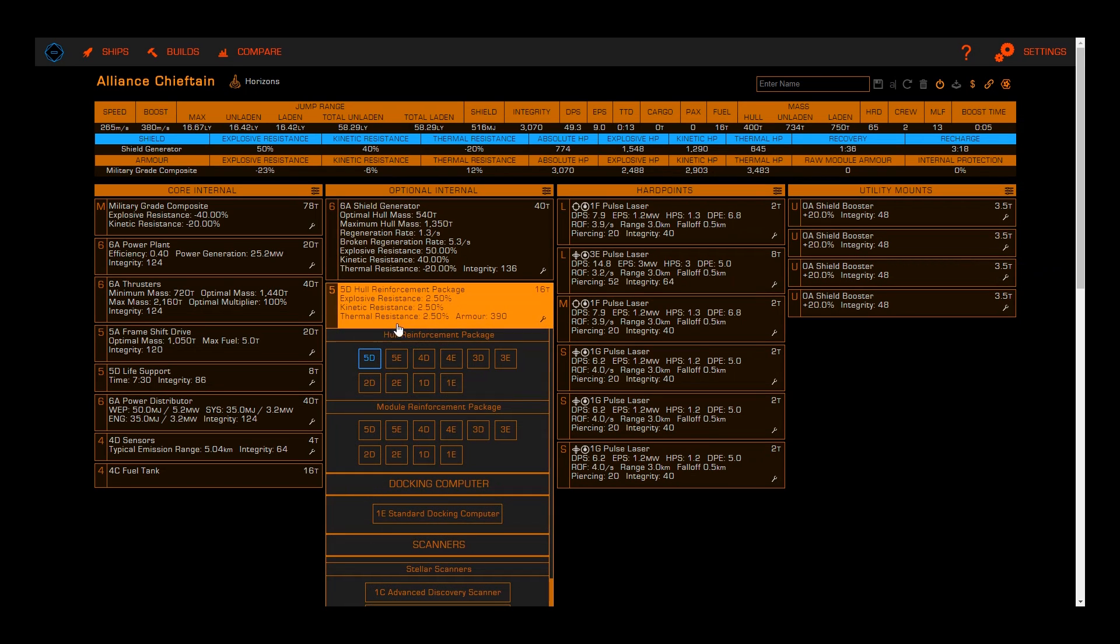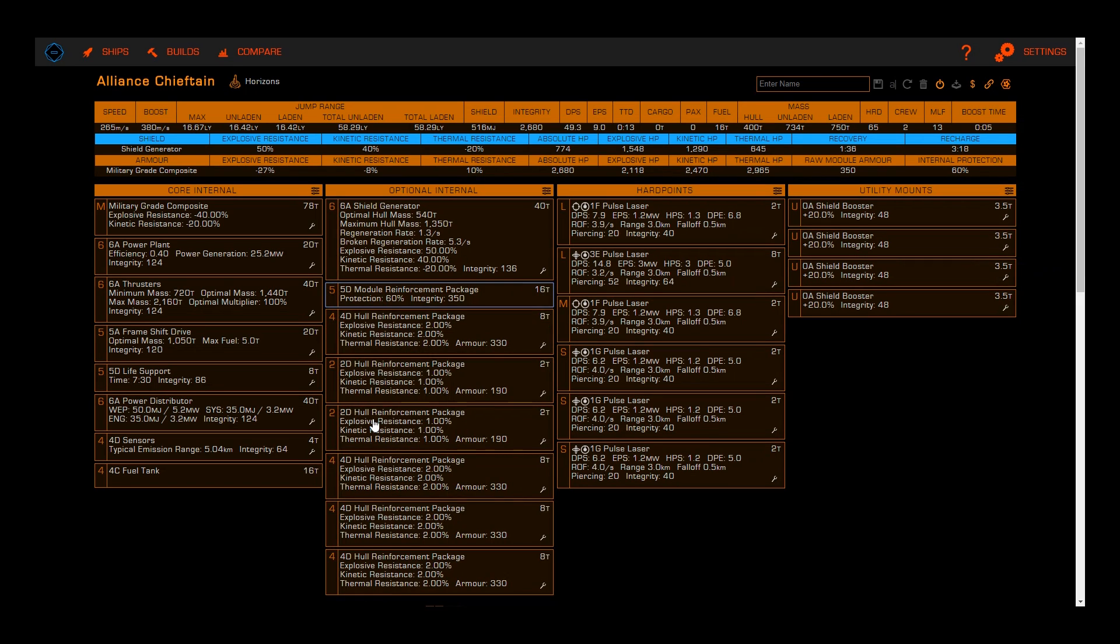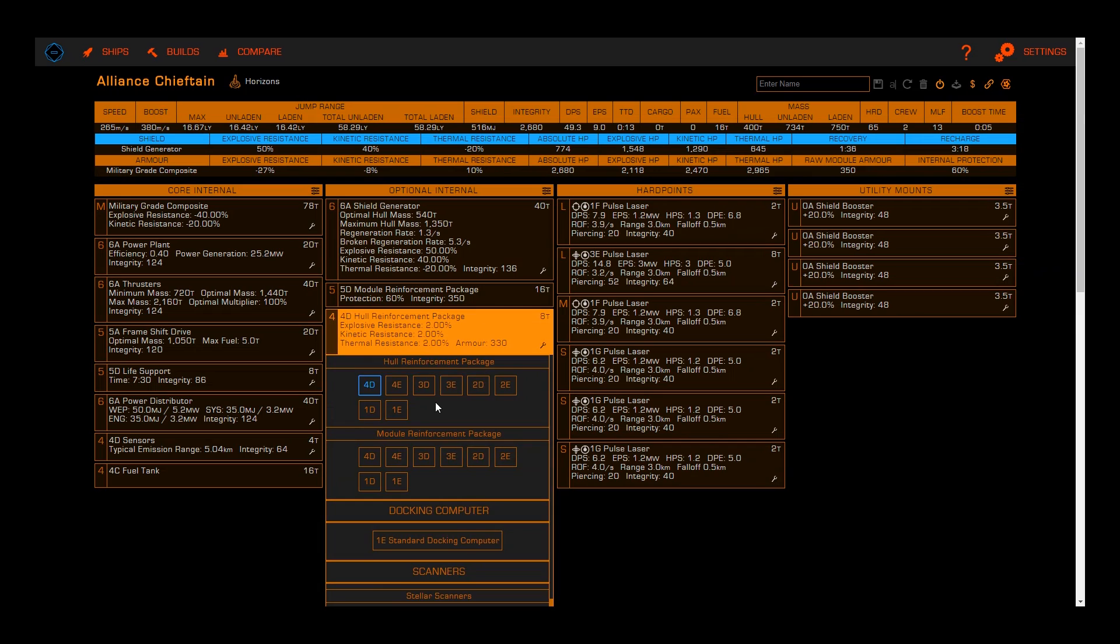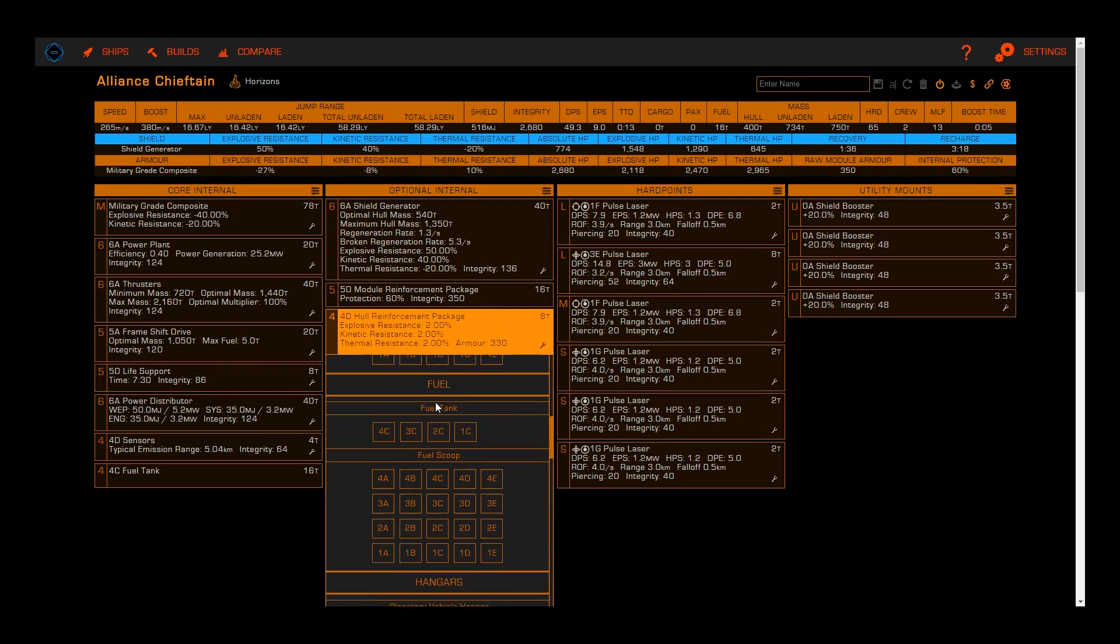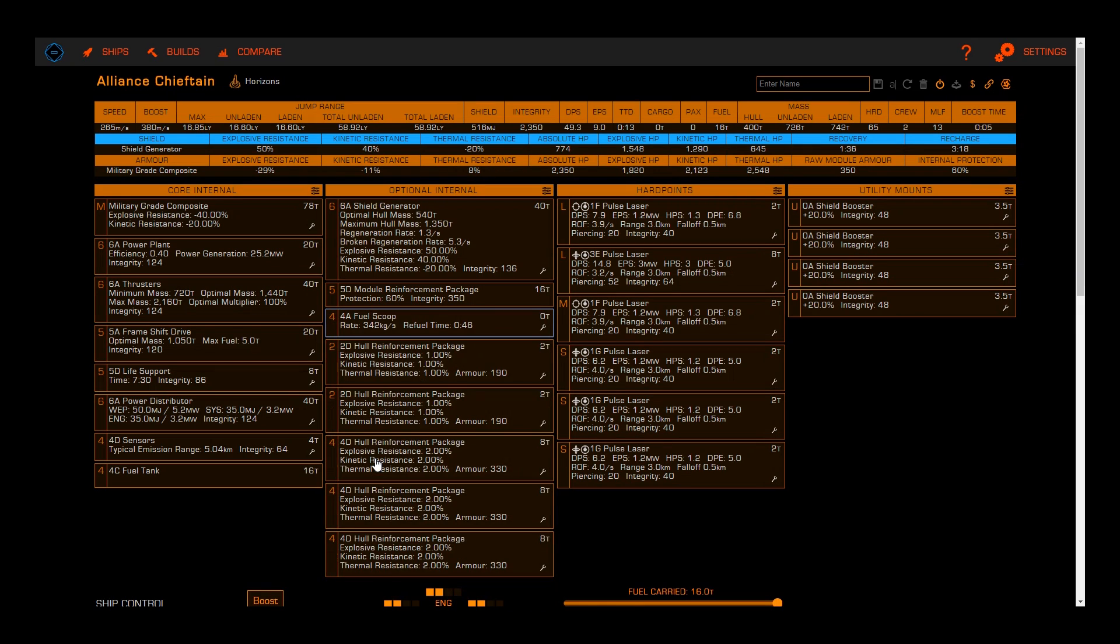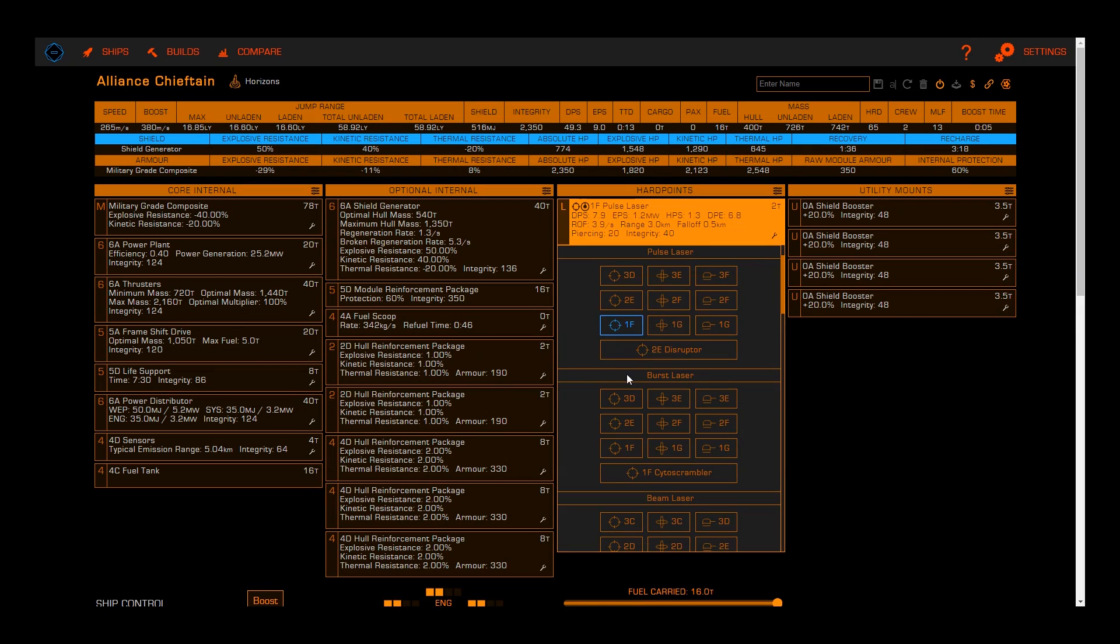Once you've added the appropriate modules for your build, we can either move on to engineering blueprints and experimental effects, or to the analysis tools.